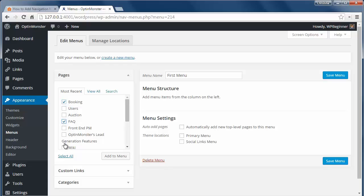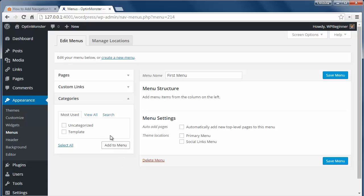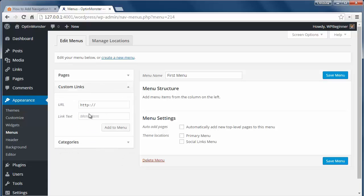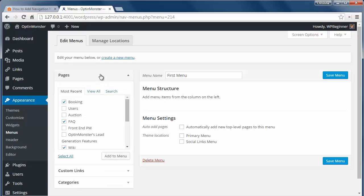You want to check all the pages here to add to the menu. With Categories you can add whole categories to your menu, and with Custom you can add a particular URL that you want to link to your site.